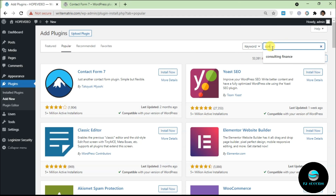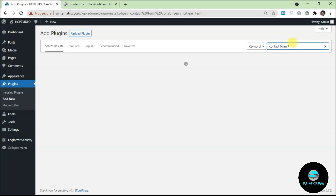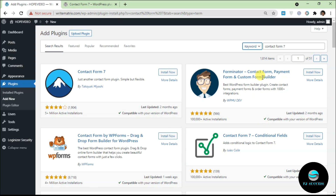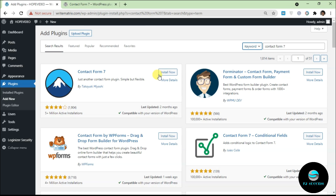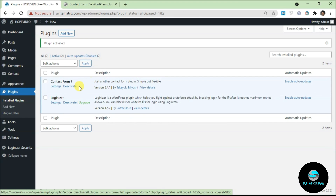If you're looking for a specific plugin like Contact Form 7, just type it into the search bar. By default it searches by keyword, but you can also search by author or tag. The first result here is Contact Form 7. Click Install Now and it will download the plugin from the WordPress repo to your server. Once you click Activate, the plugin will be active on your WordPress website.